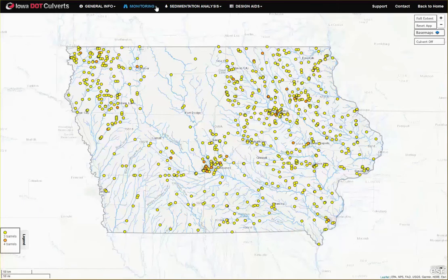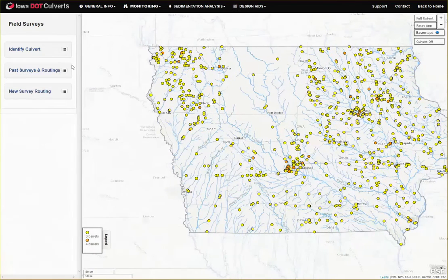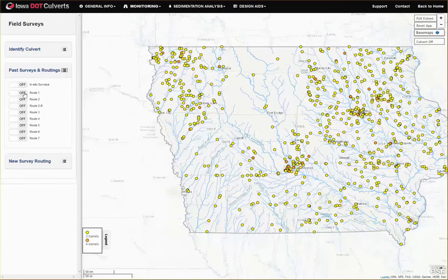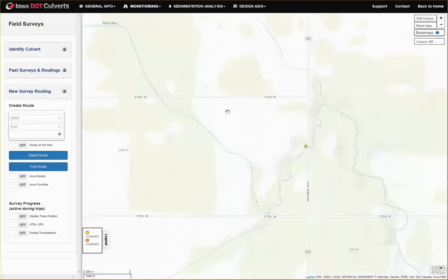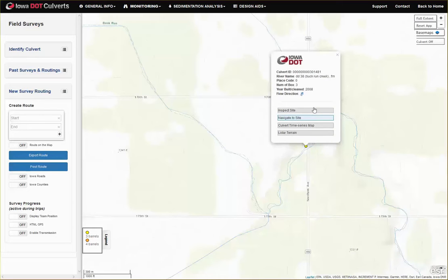The monitoring workflow provides tools to retrieve info from past field surveys, as well as to plan itineraries for new survey trips. The workflow contains a mobile-friendly tool to upload comments on the covert's current condition and inspection photos from the field directly to the web platform.